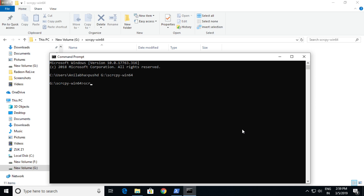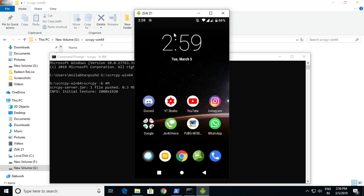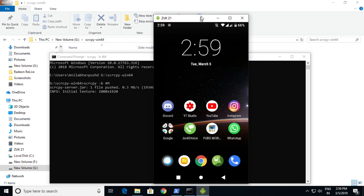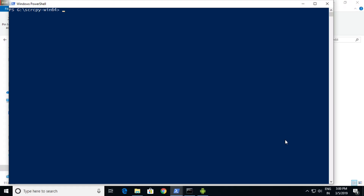For changing bitrates, you need to use 'scrcpy -b'. For example, if I want 4 Mbps, type 'scrcpy -b 4m' and a screen will load. Similarly, in PowerShell you can type 'scrcpy -b 15m' for 15 Mbps, and you can see it works.